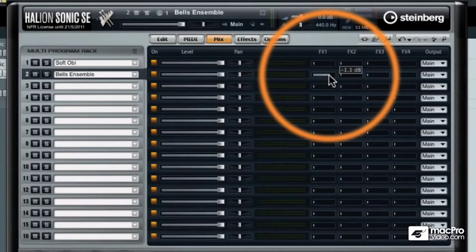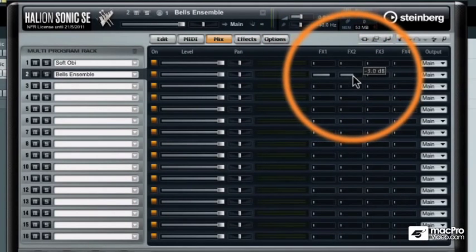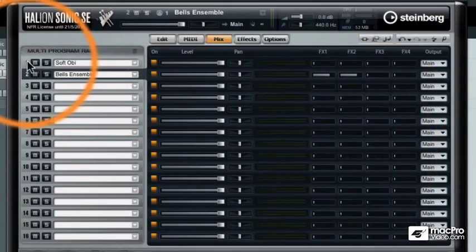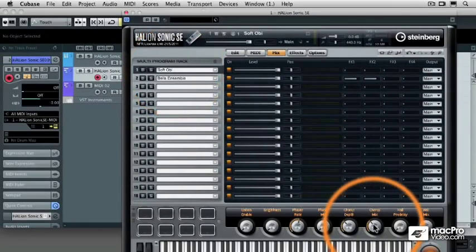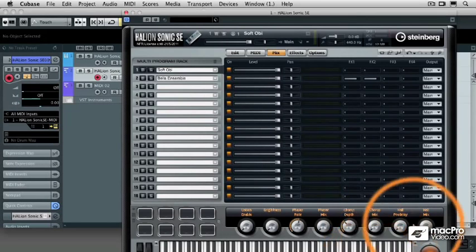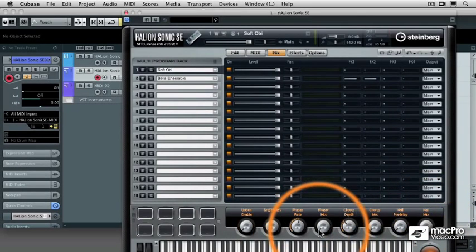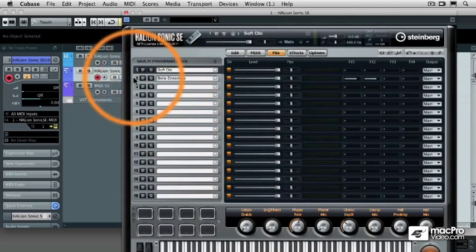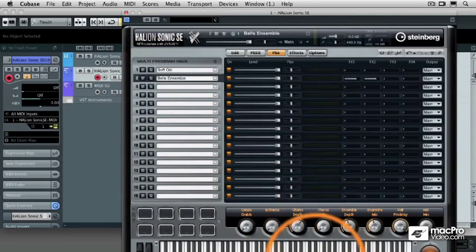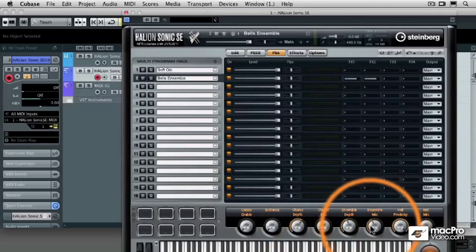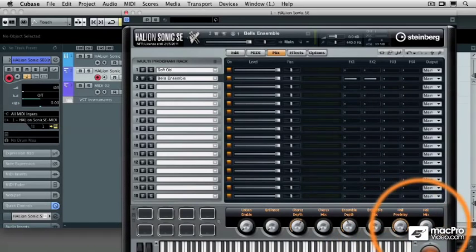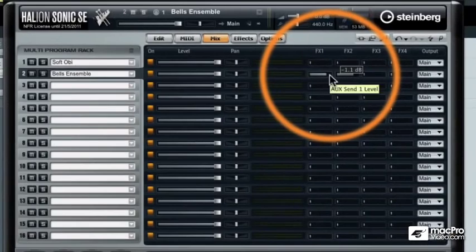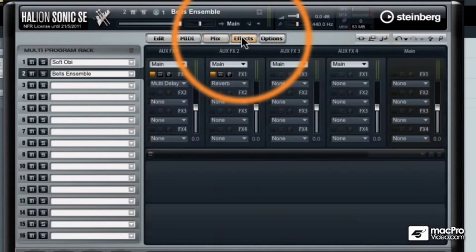So let's turn up some of the delay and some of the reverb so we can hear what's going on. What I'm going to do is I'm going to take that first synth and turn its effects off all the way. I'm going to turn its chorus off and its reverb off and the phaser's already all the way off. And then on the bell sounds I'm going to turn off its chorus and its ensemble and the hall reverb. Now I'll just be hearing the reverb that I have programmed into the effects section. So let's take a listen.